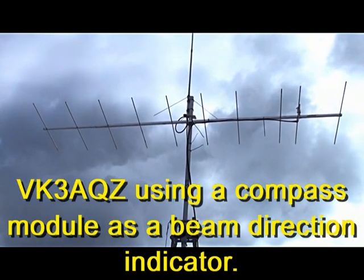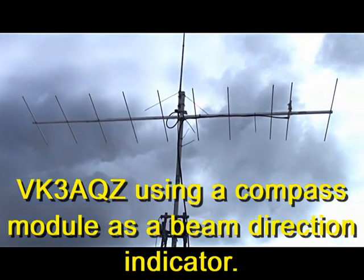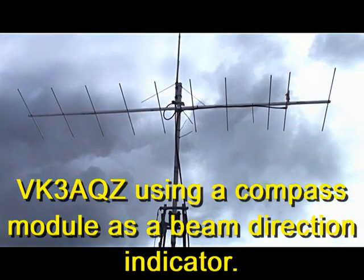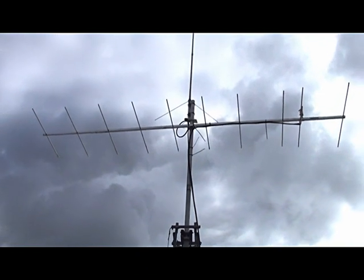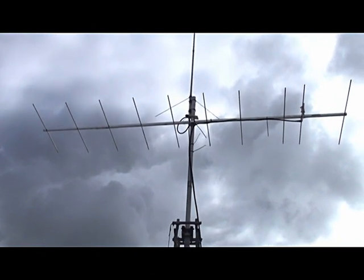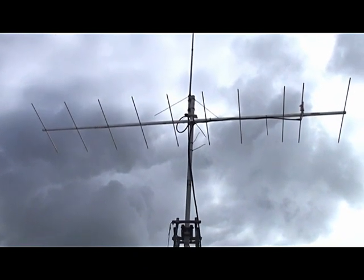Having completed the beam, I now need a method of finding out where it's pointing, a direction indicator.